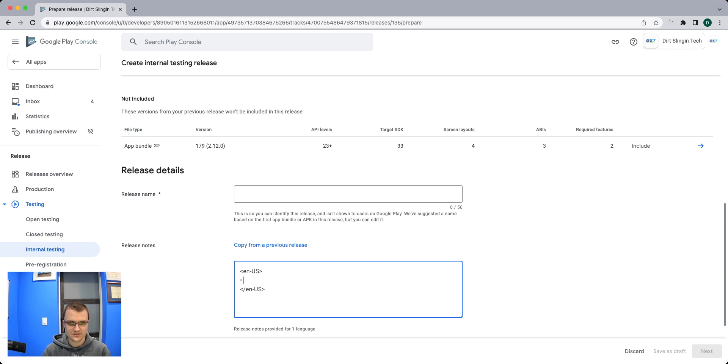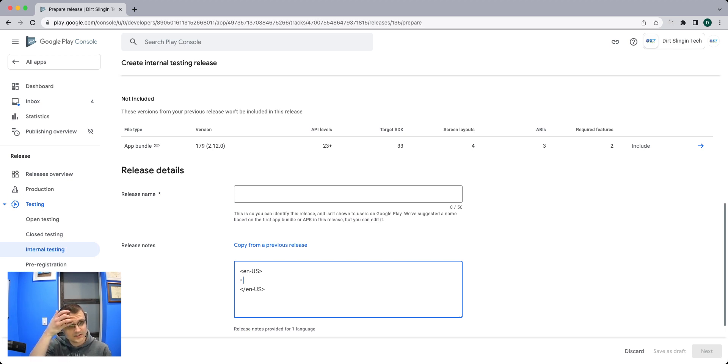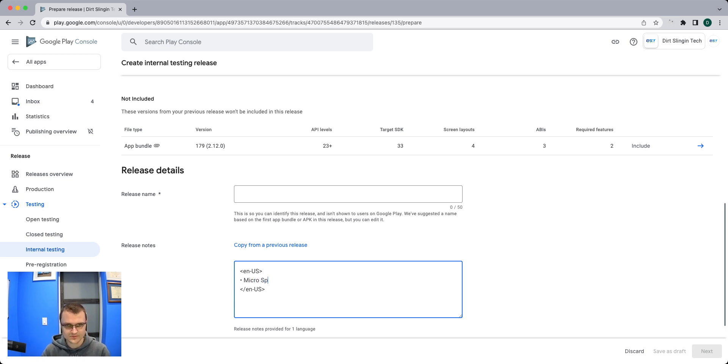Typically this is actually going to be a minor upgrade. There's quite a few code changes in this, but one of the biggest things is the micro sprint setups. That's the biggest thing.